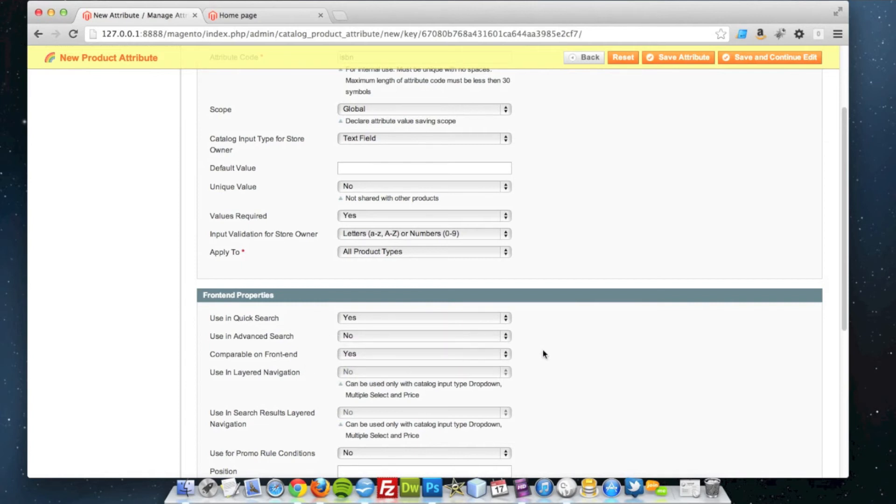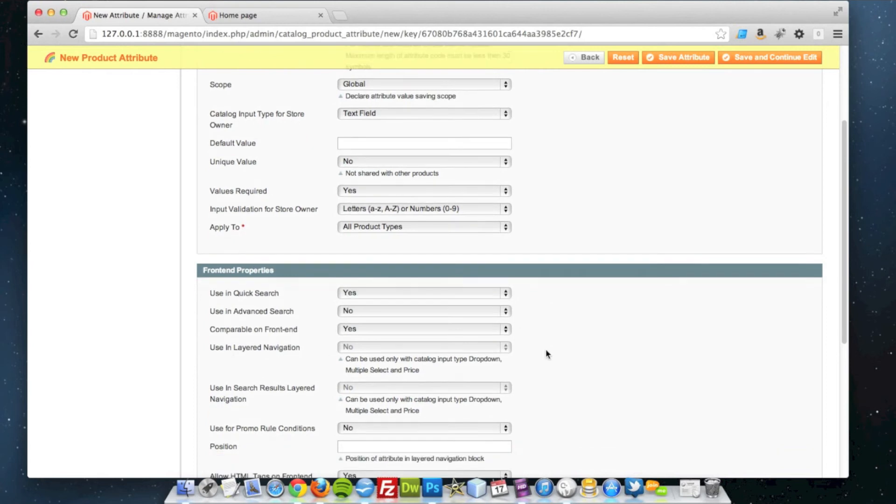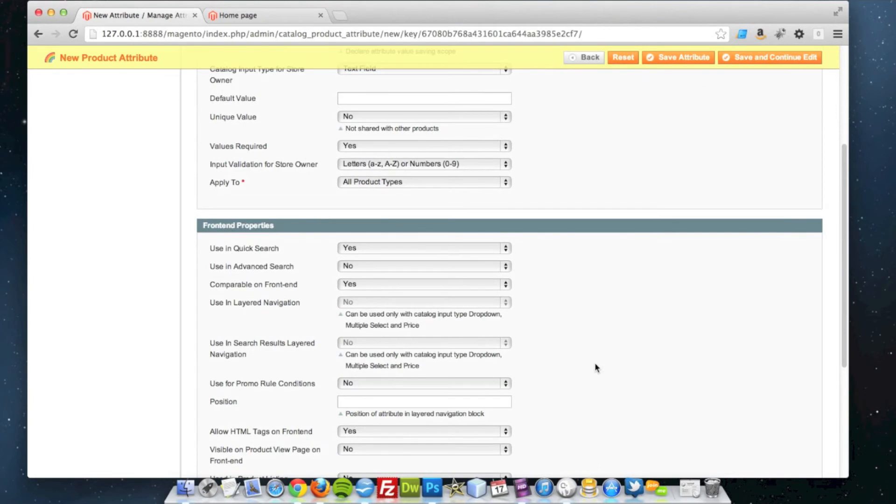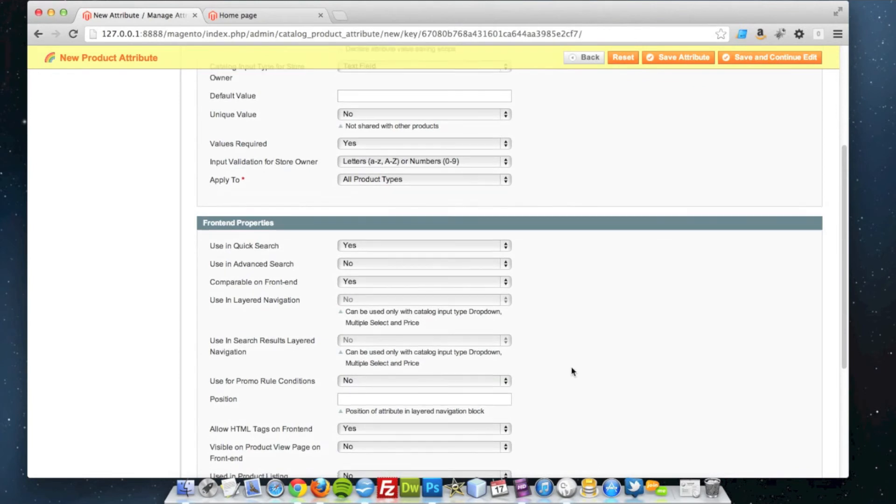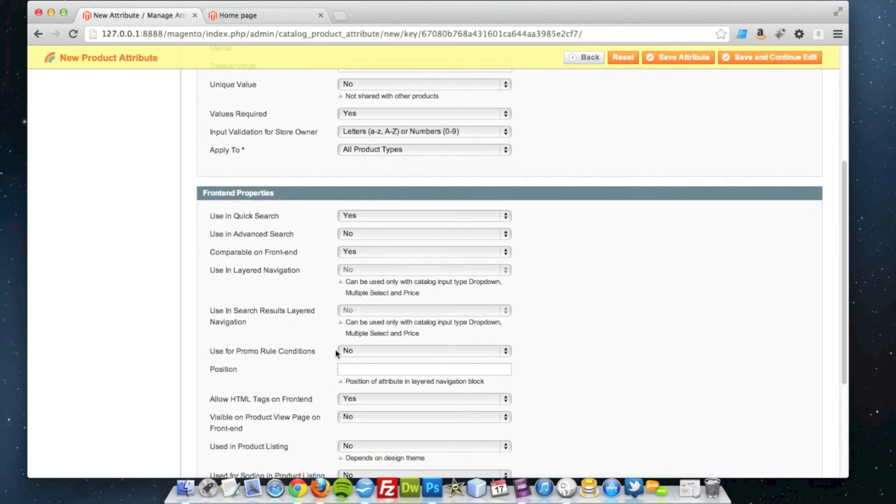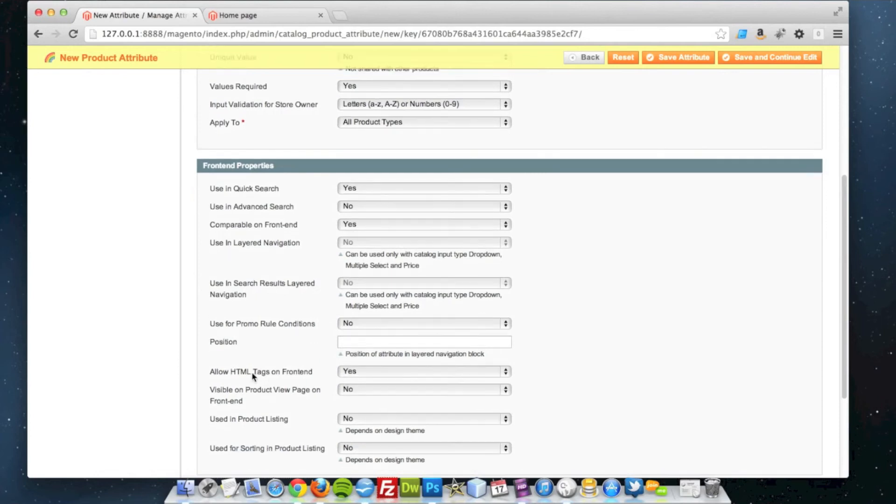I can set it to yes to show in the product compare. I'm happy with that. The other parts are blank because it can't be filtered down by ISBN. I'm not going to use it for any promo conditions, so I'll leave that as no.